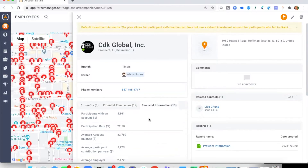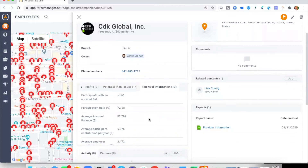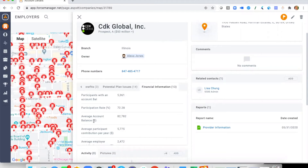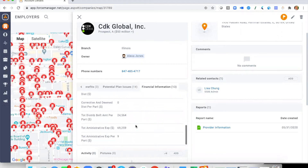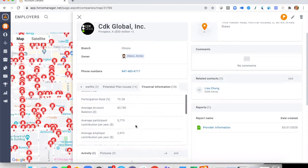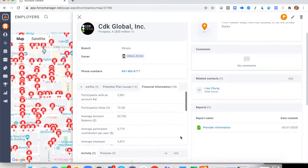The last tab is Financial Information, where we share a number of key financial metrics. We can see the number of participants with an account balance — 5,361 — and the average account balance being just under $83,000. Scrolling down we can see additional financial data points as well.